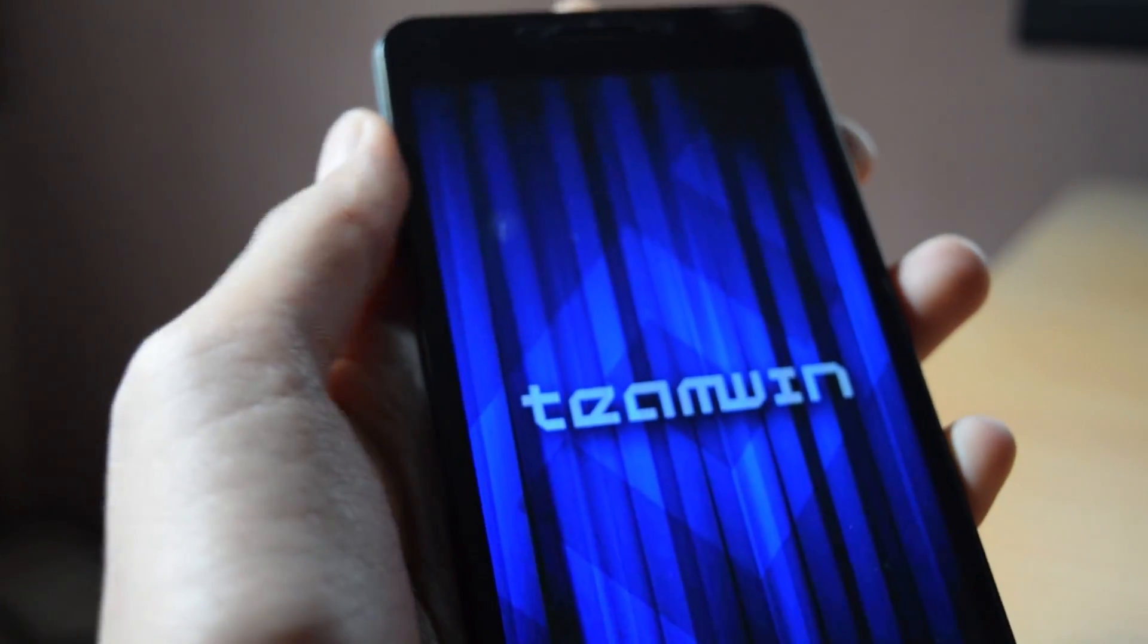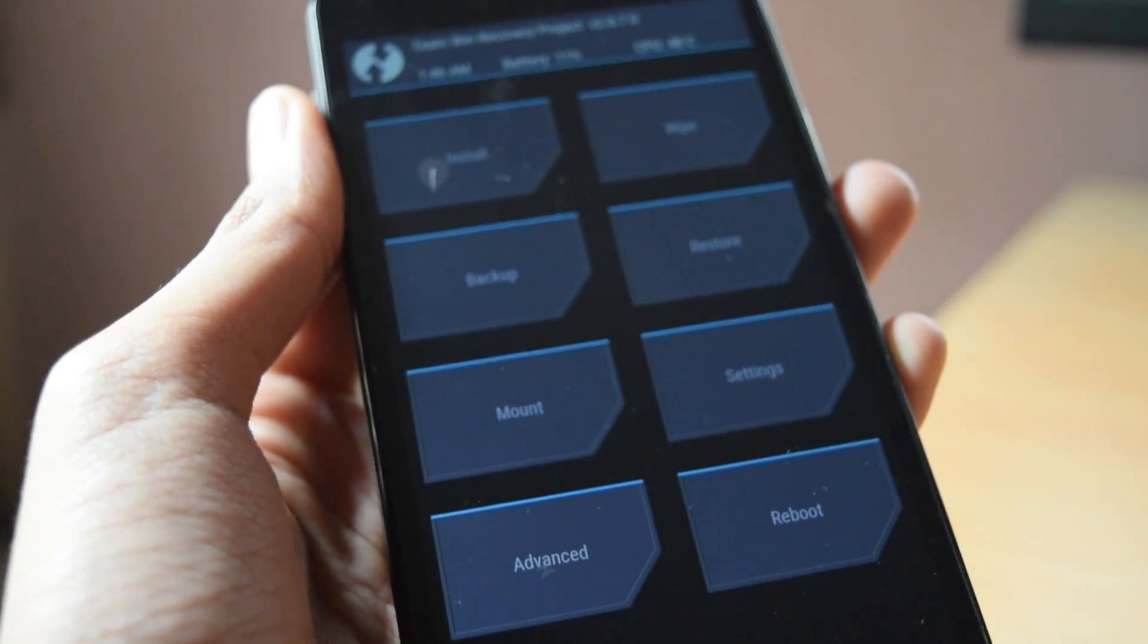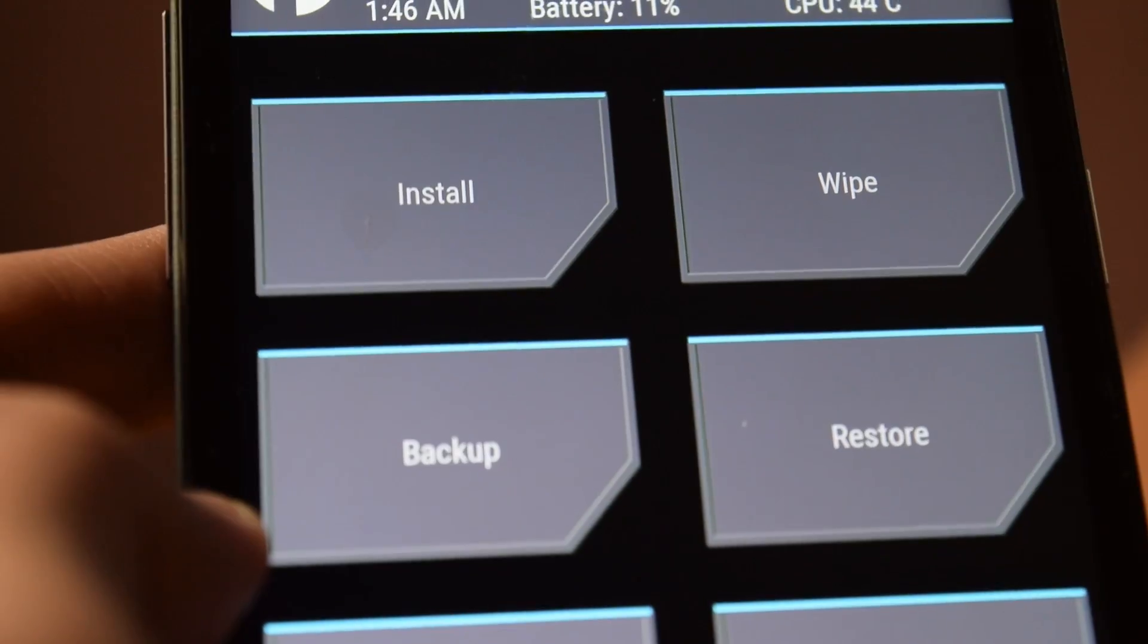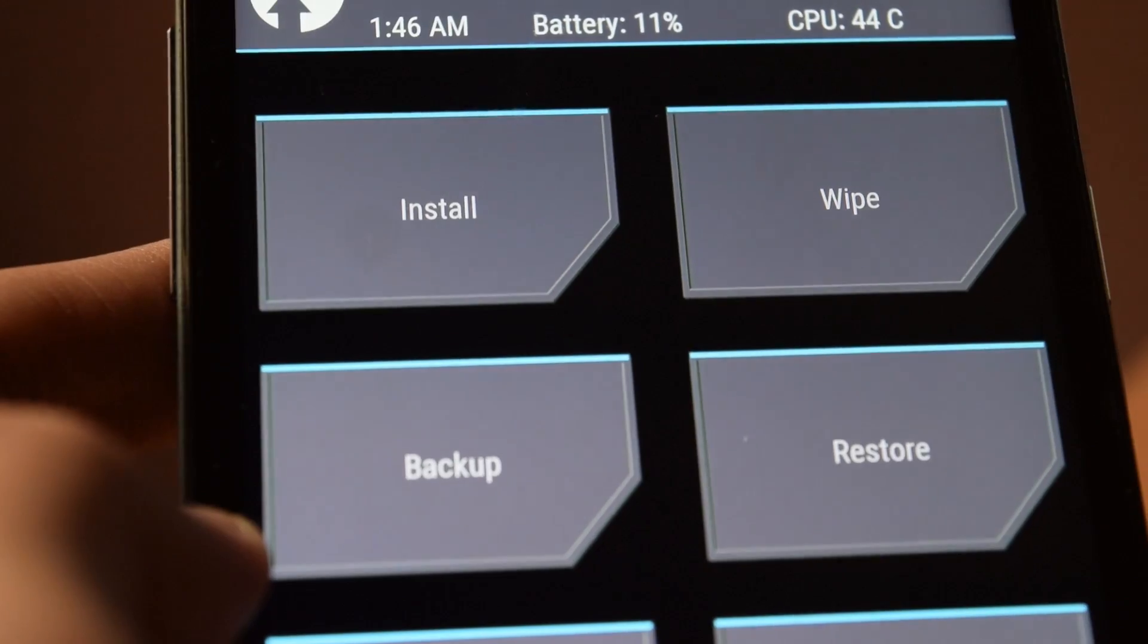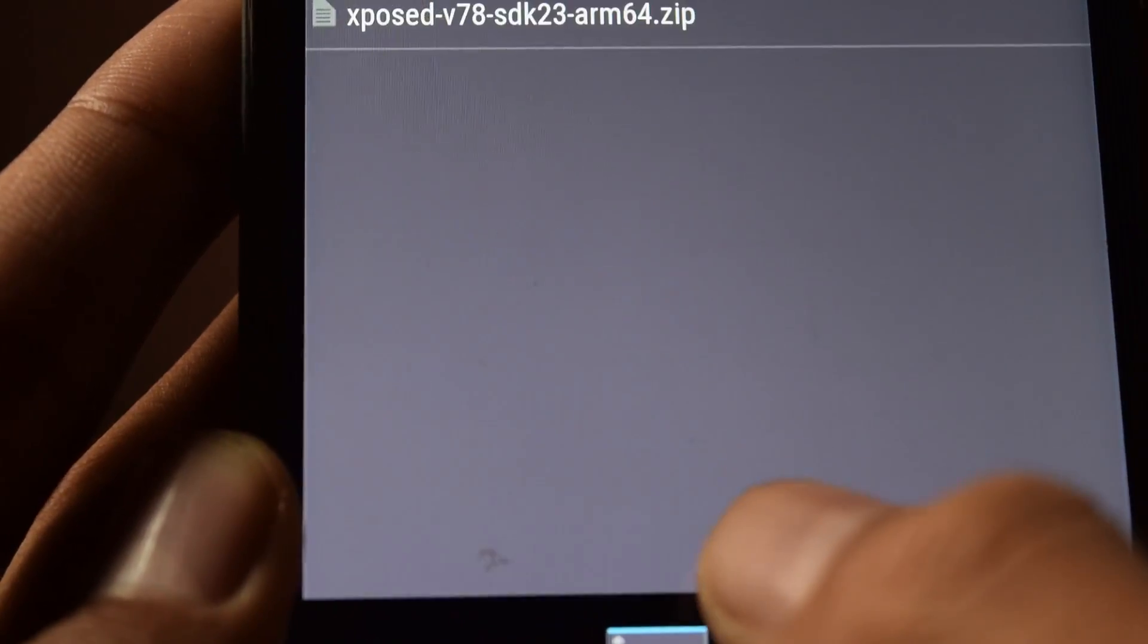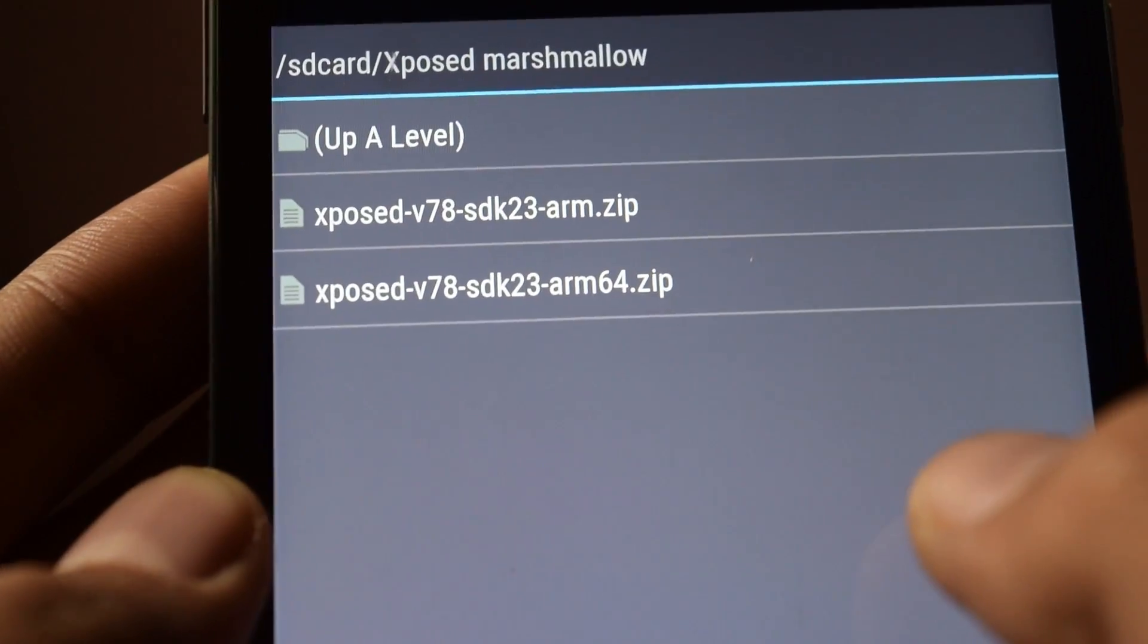You need a custom recovery like CWM or TWRP to flash this. If you don't have one, simply google it up and you will find it. Once you are in TWRP, click on install.